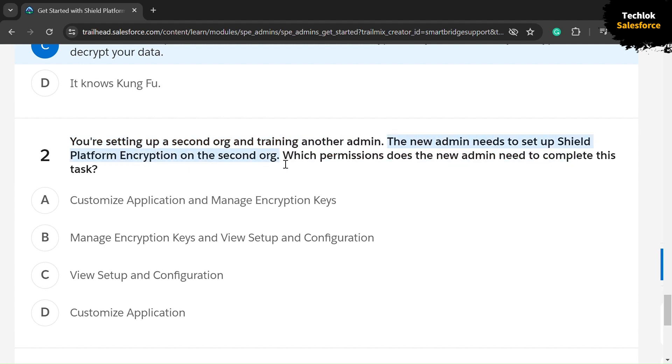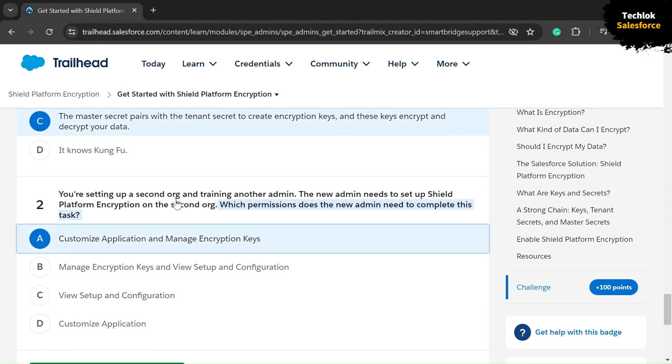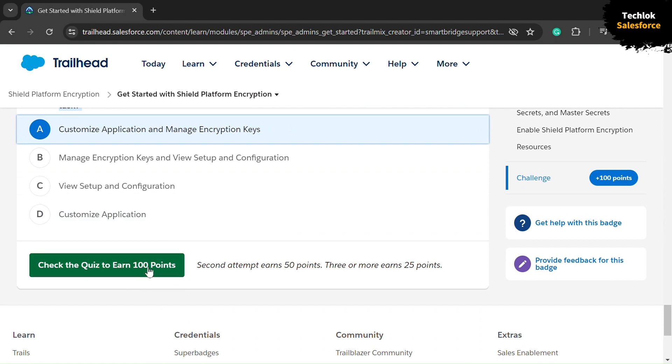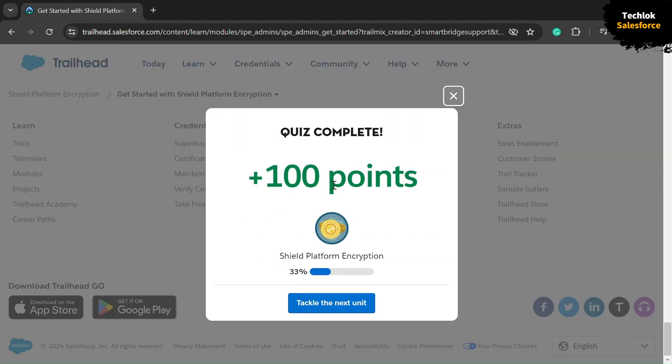org. Which permission does the new admin need to complete this task? The answer is Customize Application and Manage Encryption Keys. Let's check the challenge. We successfully completed the challenge. Thanks for watching.